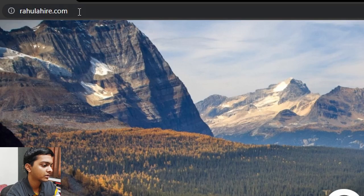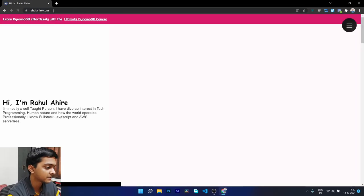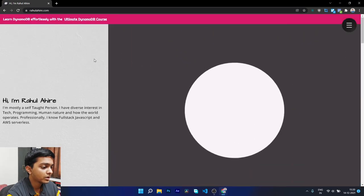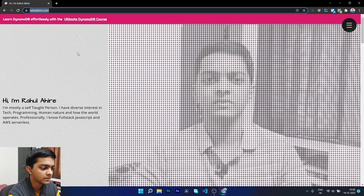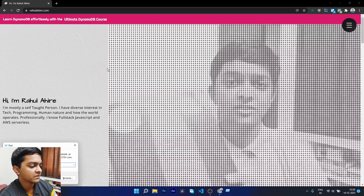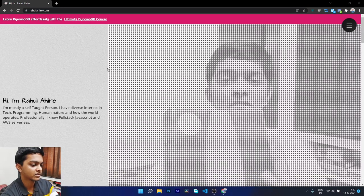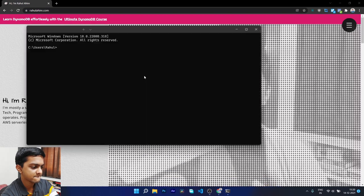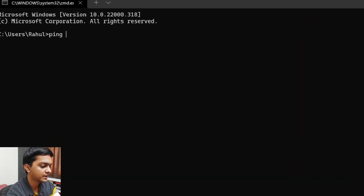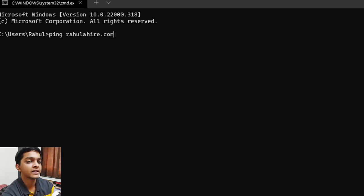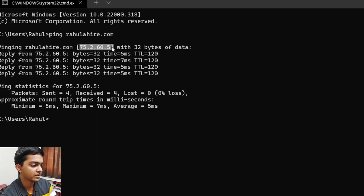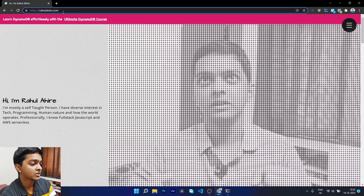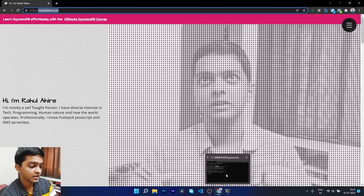Let's take the example of rahulahiri.com, my personal portfolio website. I've opened the command prompt and if I ping rahulahiri.com, it gives me an IP address — 75.2.60.0. This domain name is actually an A record pointing to that IP address.